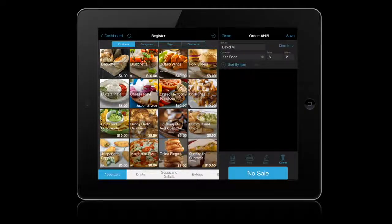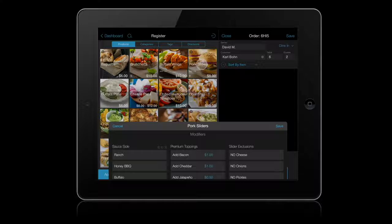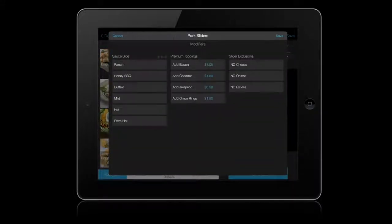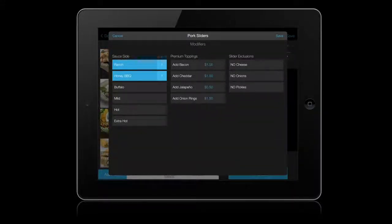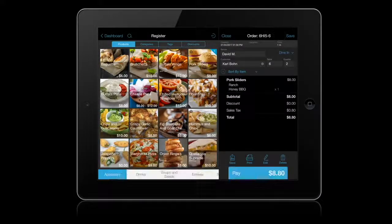Tap on product cards to build your order. In this example, we'll start by adding an appetizer with modifiers and two drinks to the table.